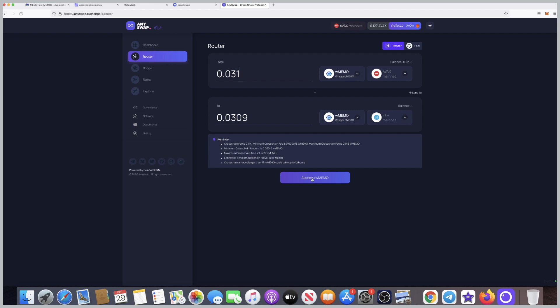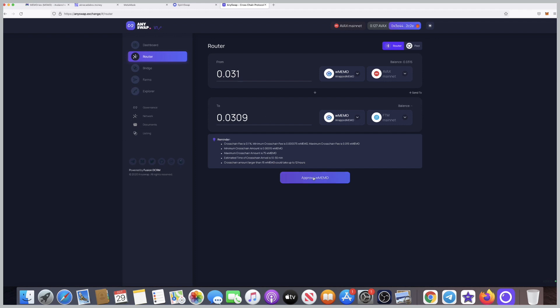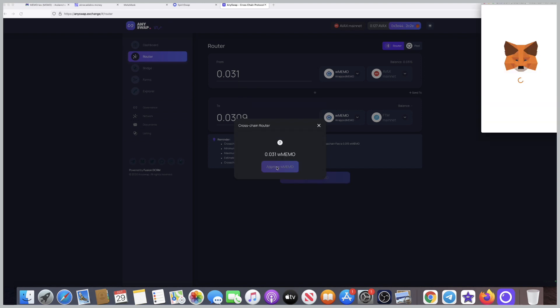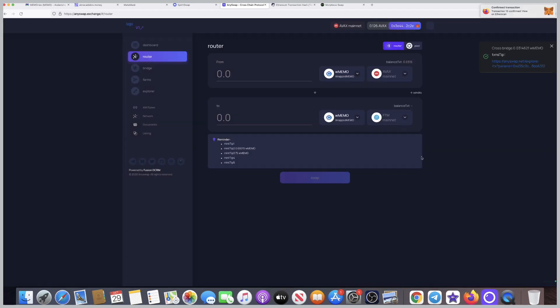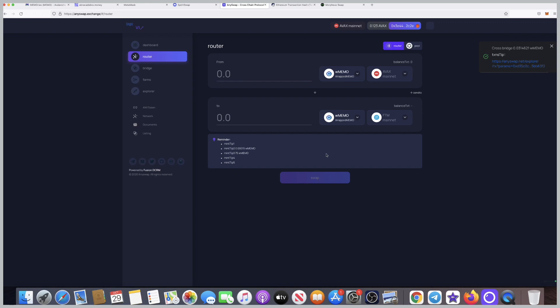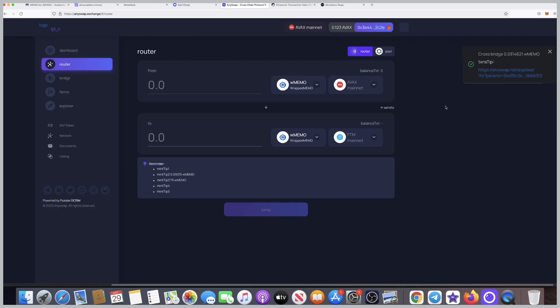I double-check everything. I'm on the right mainnet which is Avax on the top, and I am transferring the right token which is the W memo. On the right side I know that Avax is where it is now and I'm transferring to Phantom. That looks good. Approve the memo, the W memo, approve it on the MetaMask. Transactions are pretty low, you can see it's about eight cents. Now everything is just on the wait.